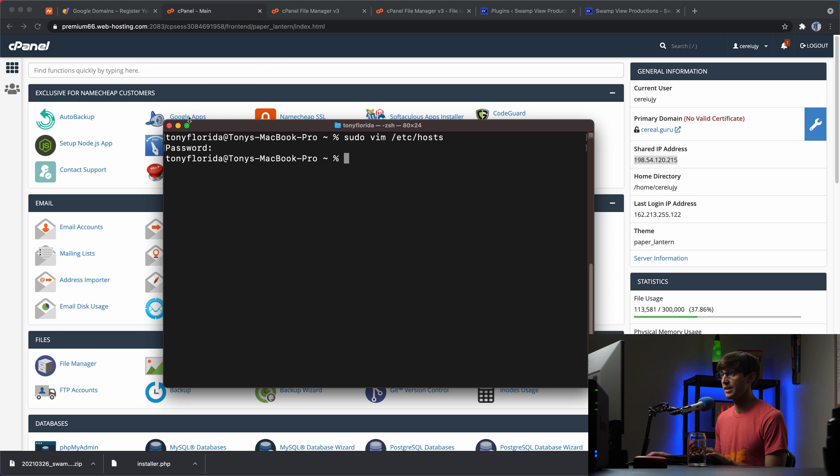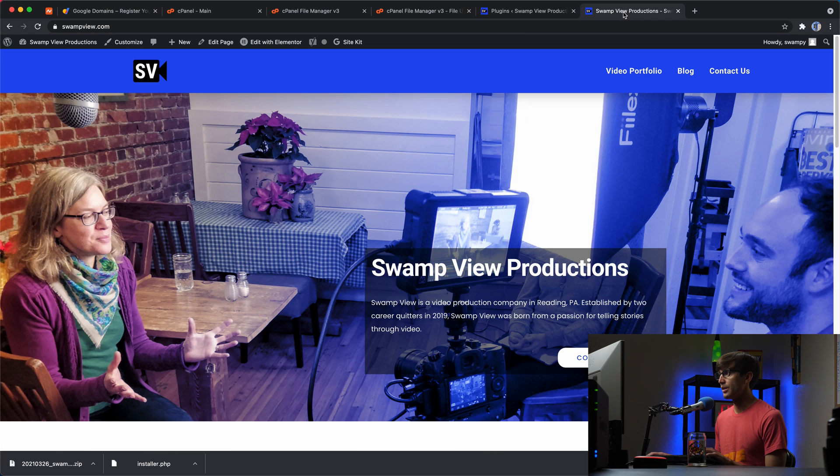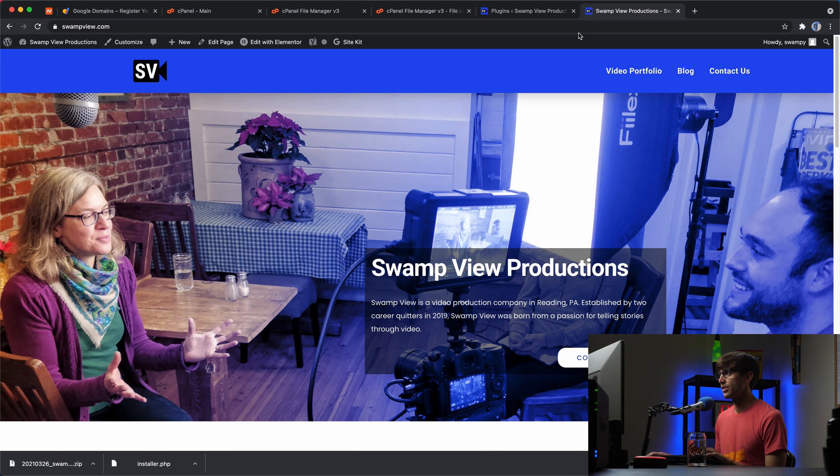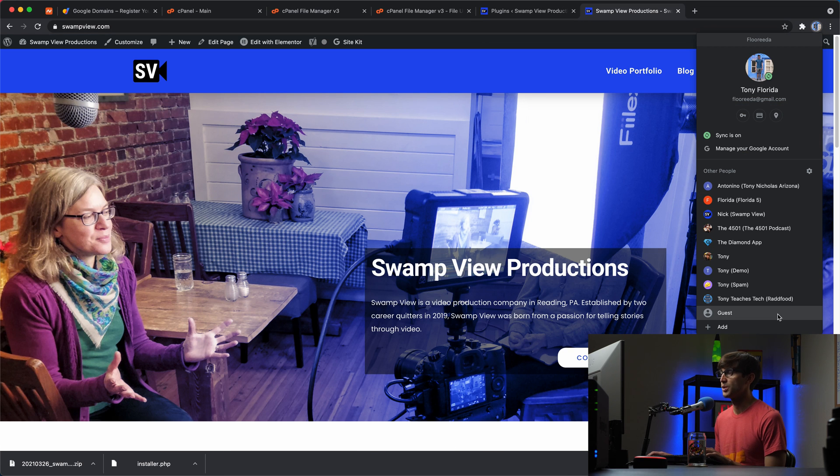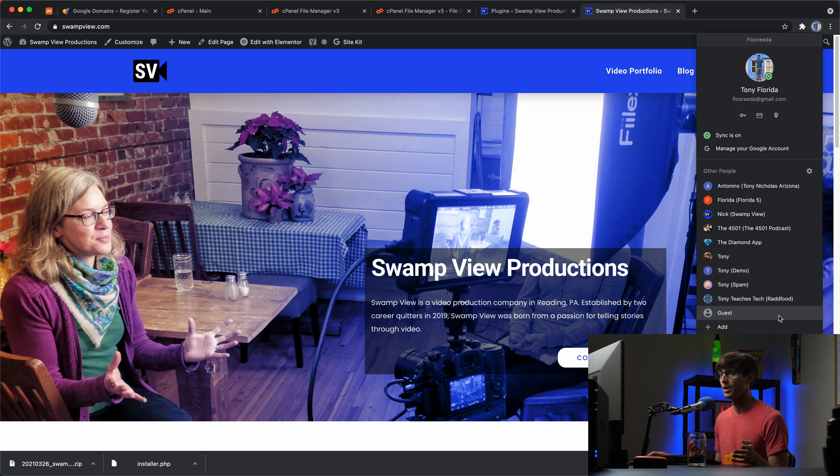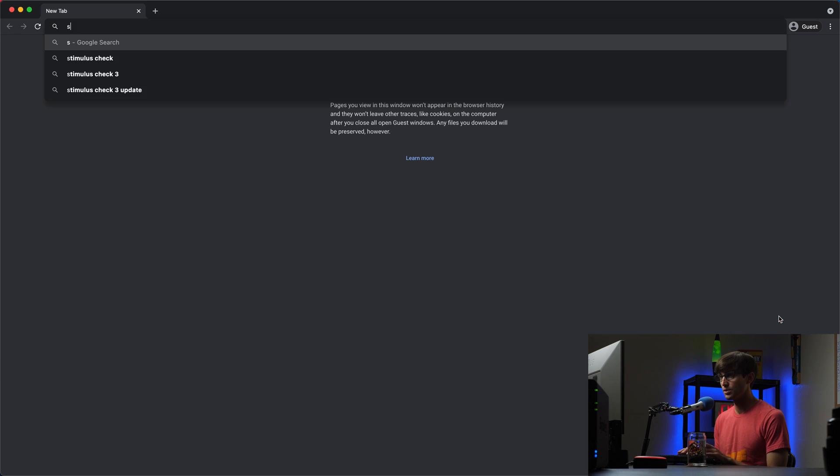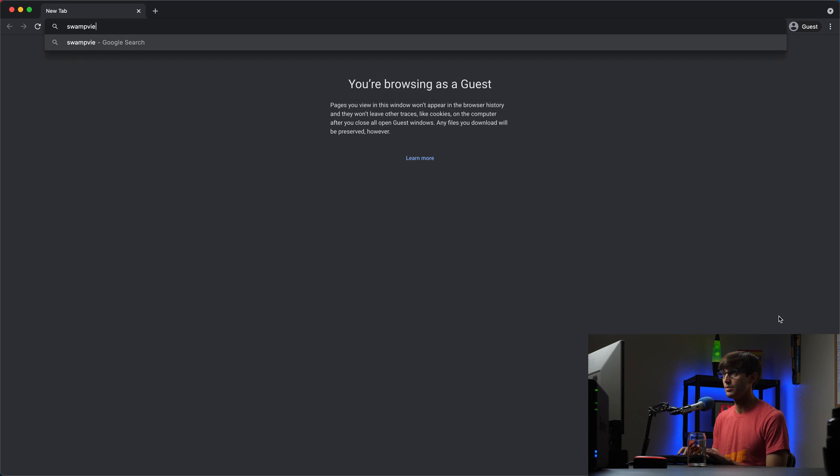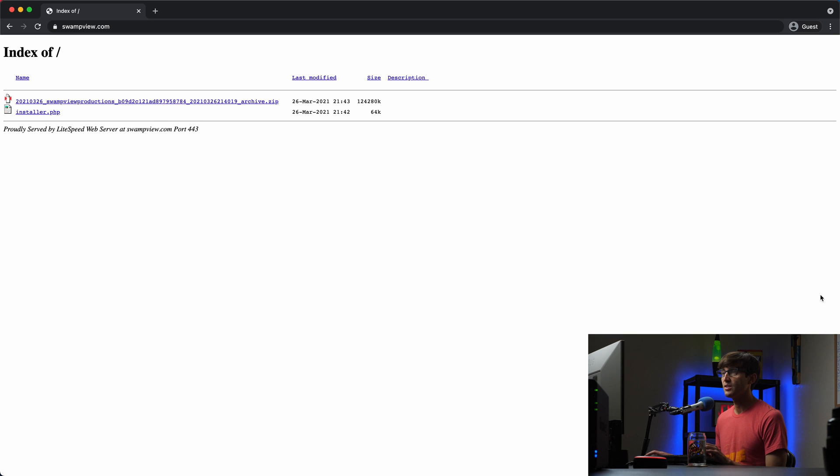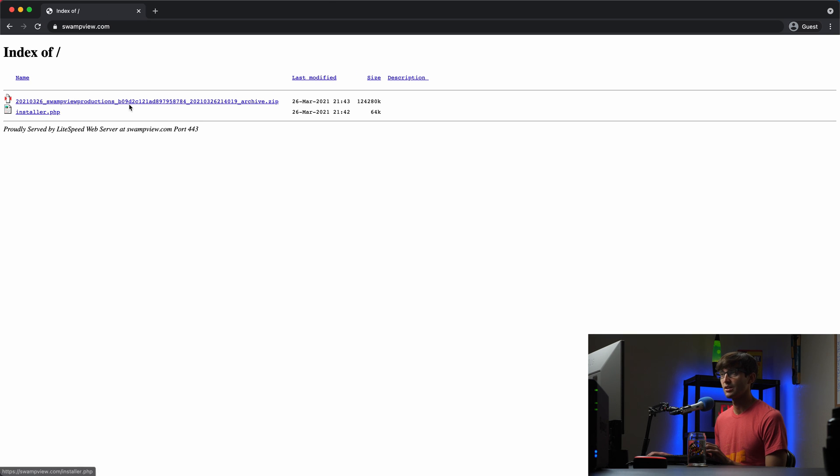And to demonstrate that that is actually working, I think the best way to do this is to open up a guest window or some type of incognito window, just so we avoid any caching issues. And if we go to swampview.com now we see that this is our installer file that we uploaded in our zip file that we uploaded.